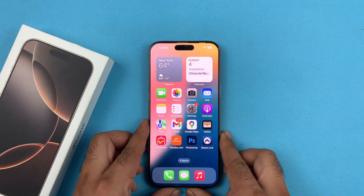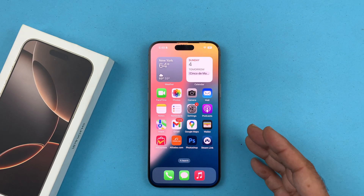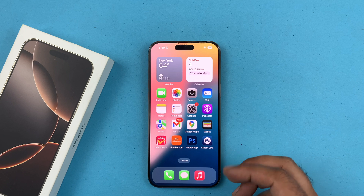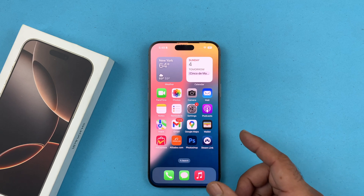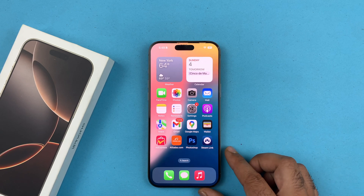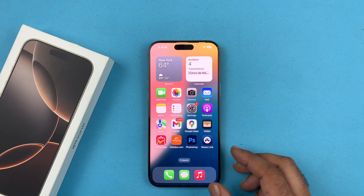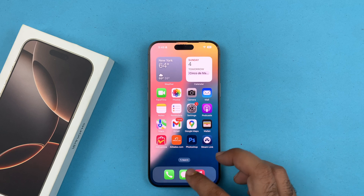Hey, what's up guys, welcome back to another video. In today's video I will be showing you how to enable or turn on the AssistiveTouch button on your iPhone 16 or iPhone 16 Pro.